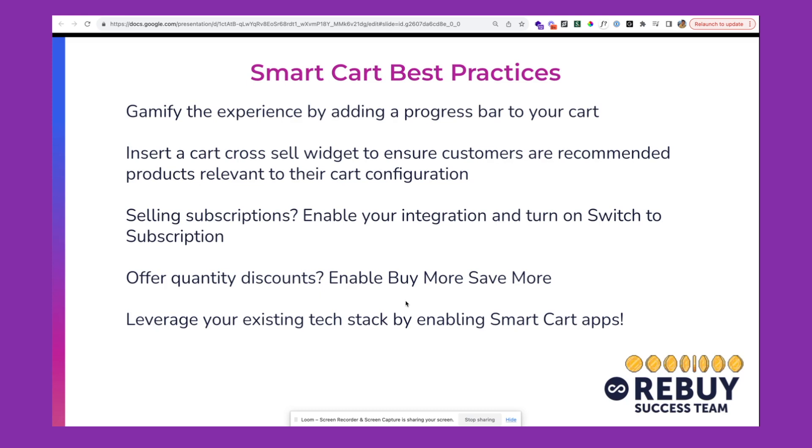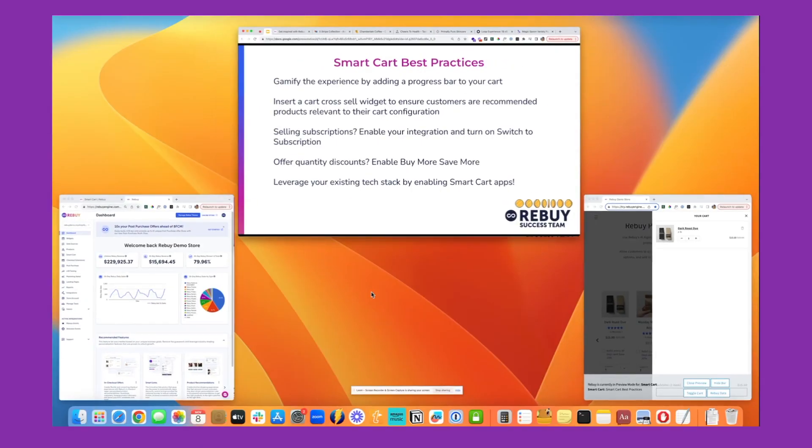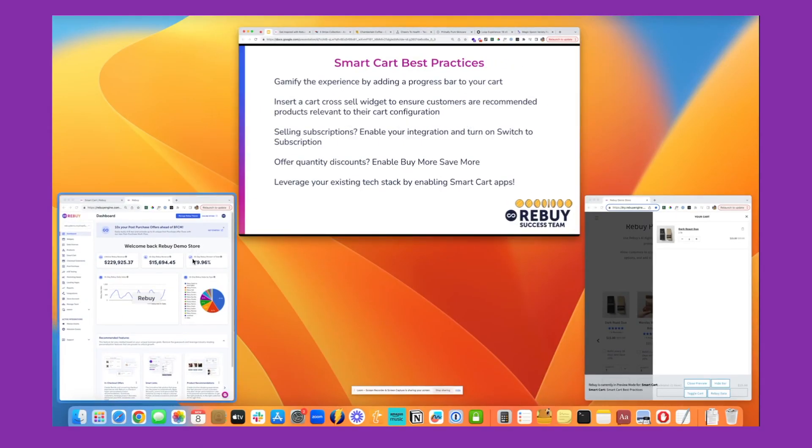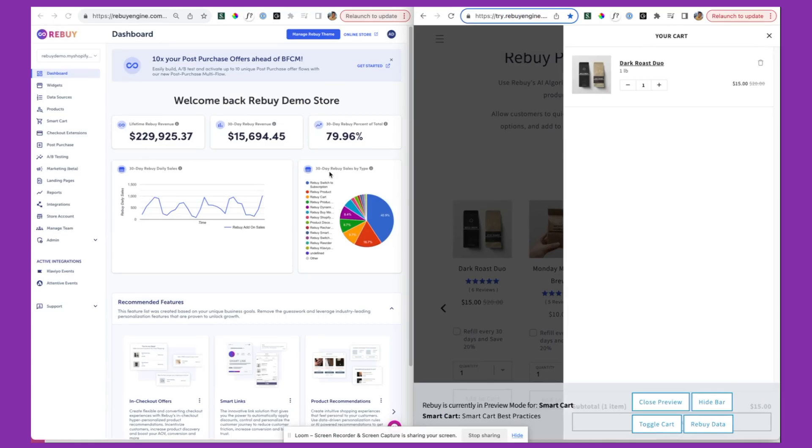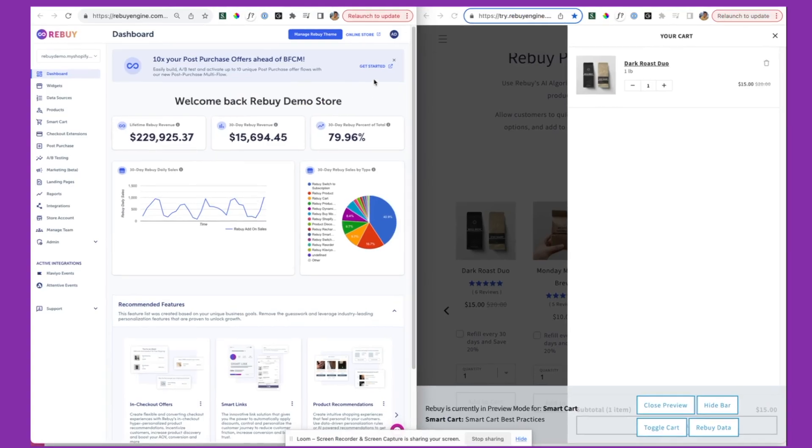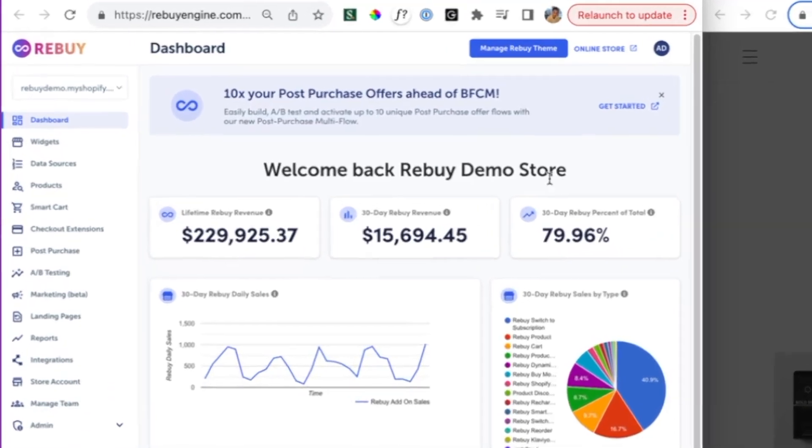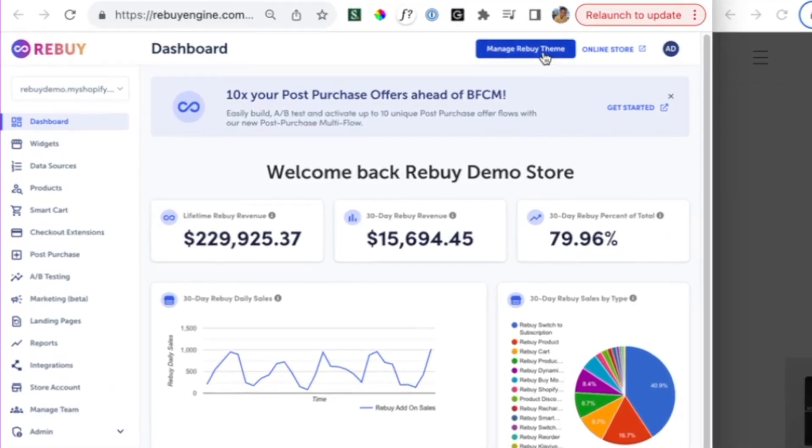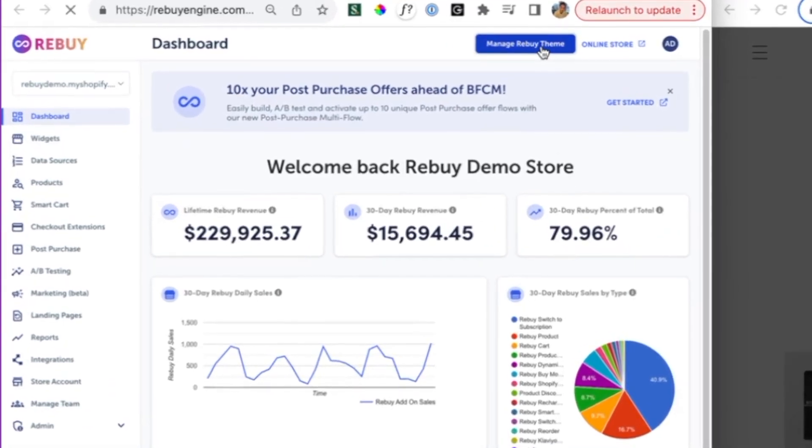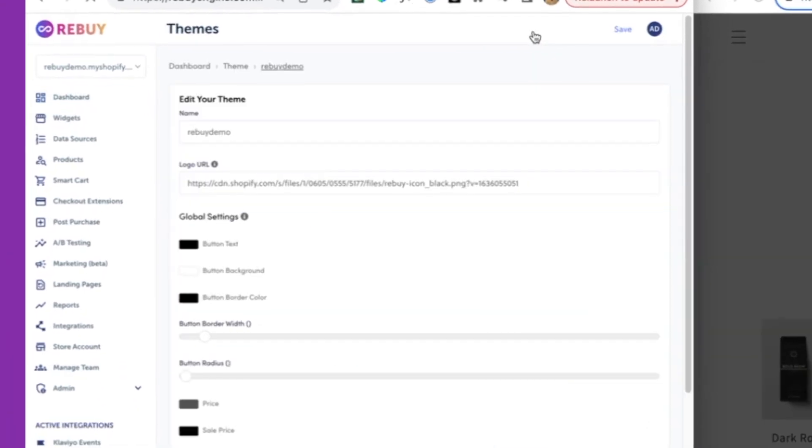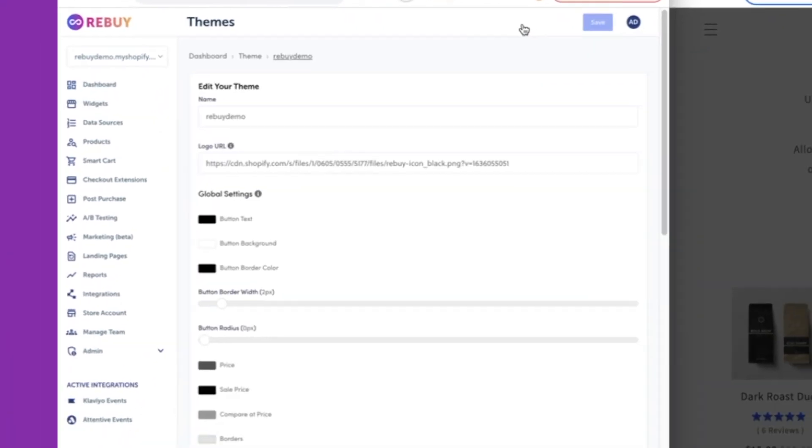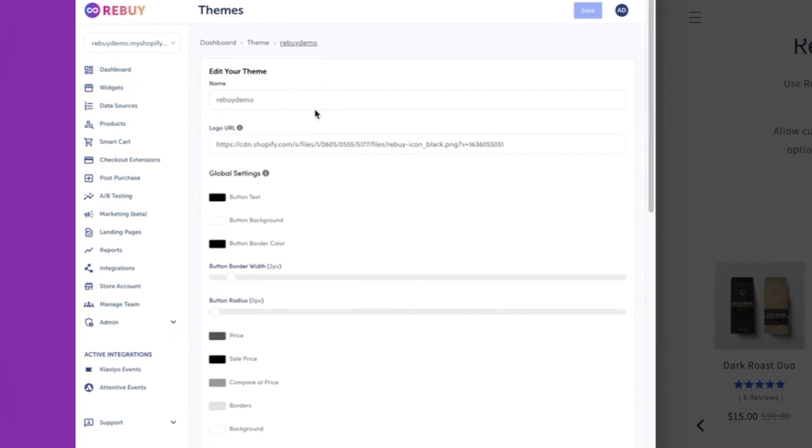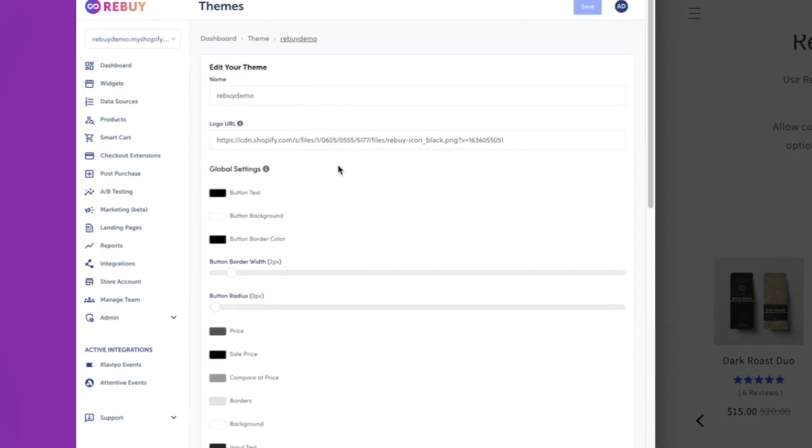And then leveraging your existing tech stack by enabling and checking out all the smart cart apps. So we'll take a pause for a second, and we're going to go into the demo store where we will go through some of these. Okay, so here I am in my demo store. If you are new to Rebuy, the first thing that you're going to want to do when configuring your smart cart is managing your Rebuy theme.